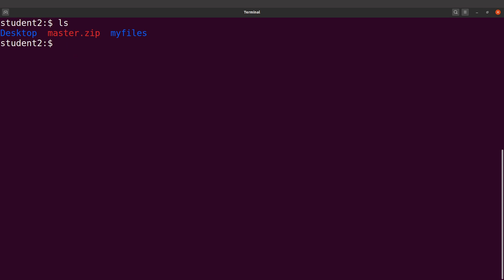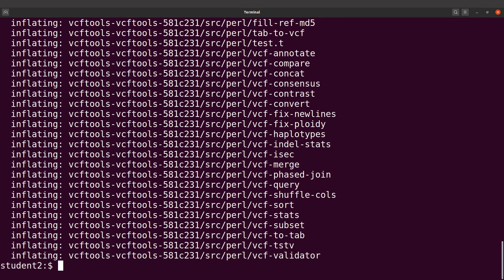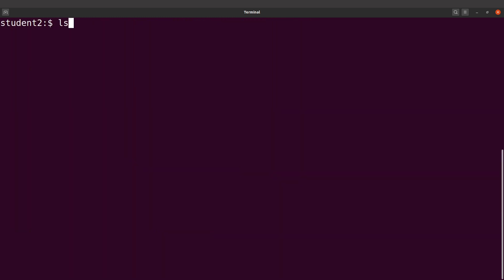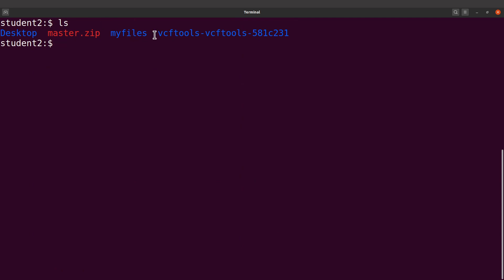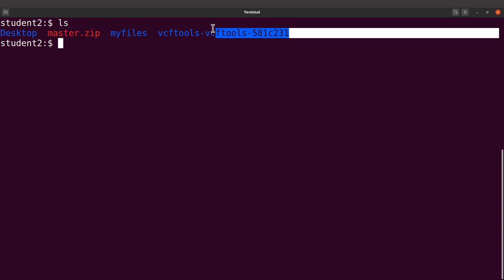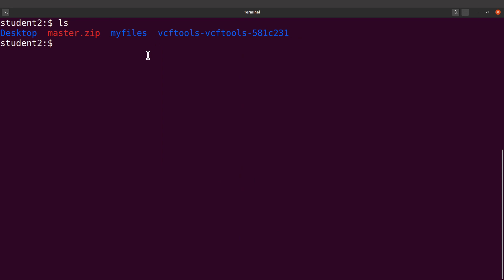The next thing we are going to do is to extract the contents of this file. So I'll unzip it — I'll say unzip master.zip. The files have been extracted. Let's clear the screen and do an ls again, and you will see a directory here.